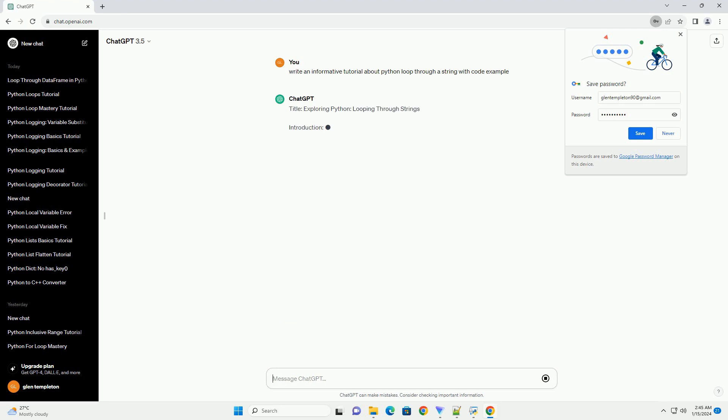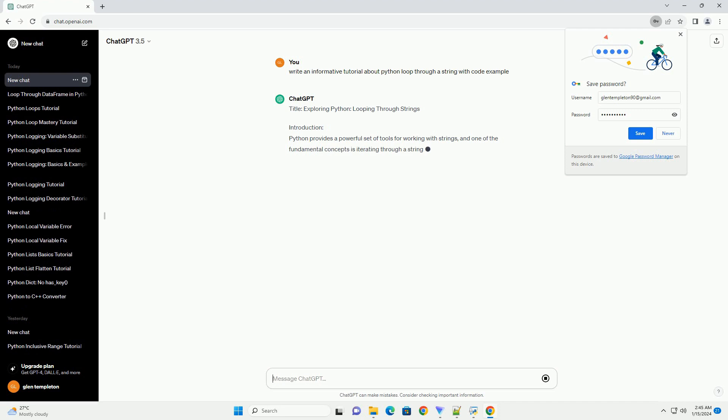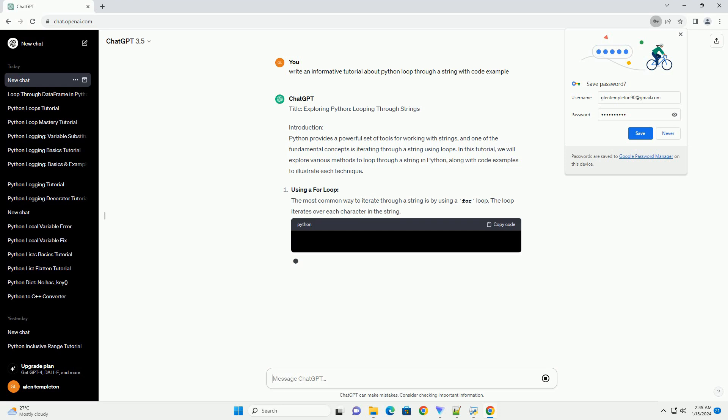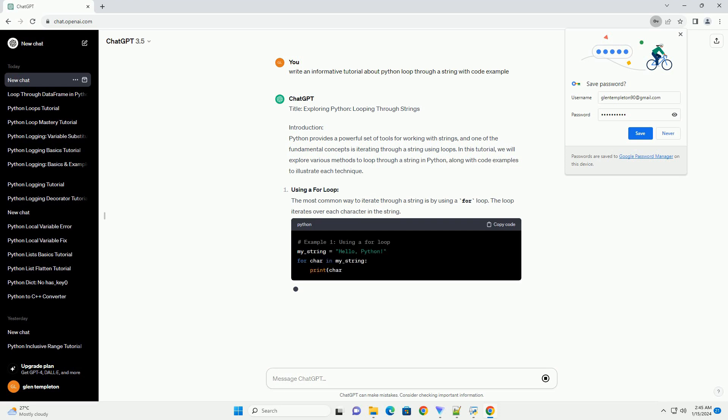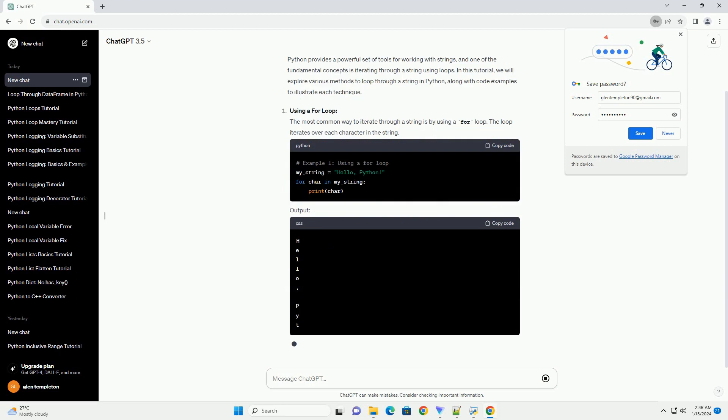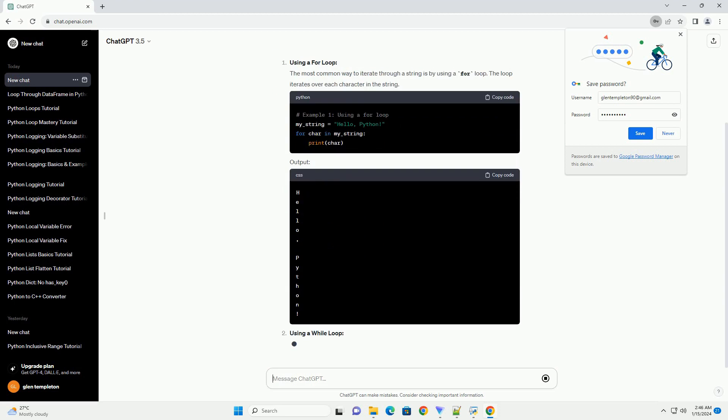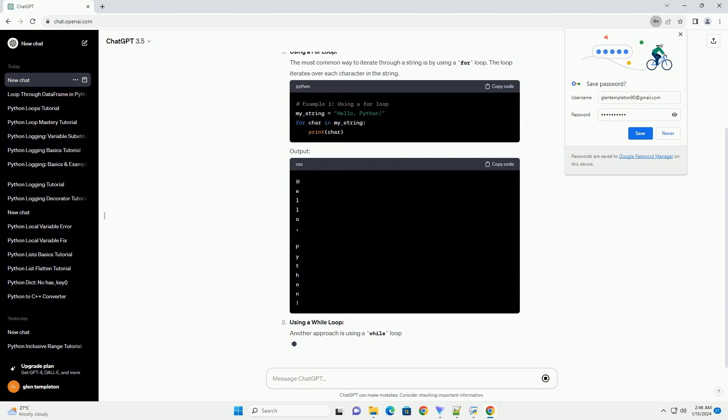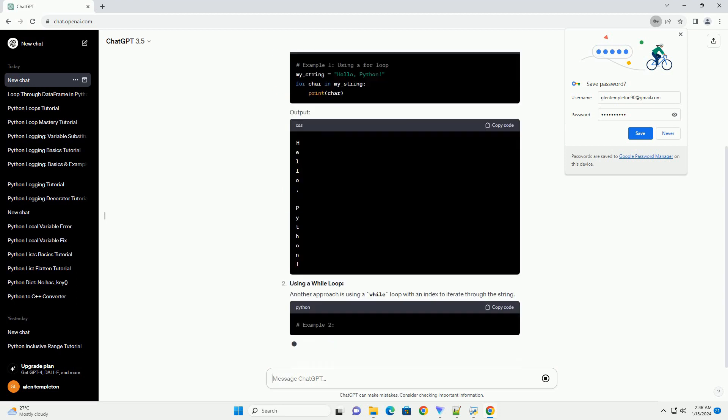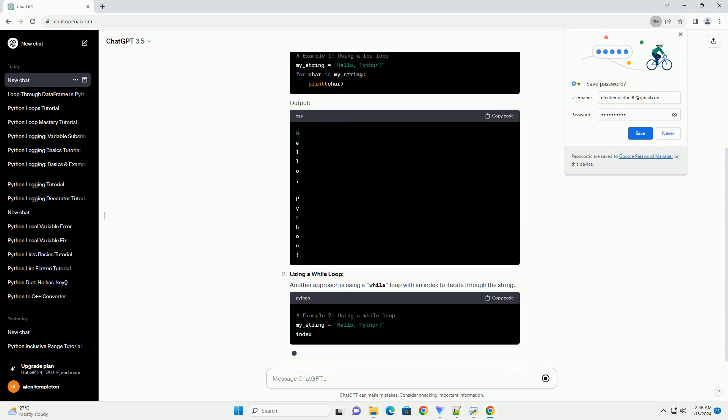Introduction: Python provides a powerful set of tools for working with strings, and one of the fundamental concepts is iterating through a string using loops. In this tutorial, we will explore various methods to loop through a string in Python, along with code examples to illustrate each technique.